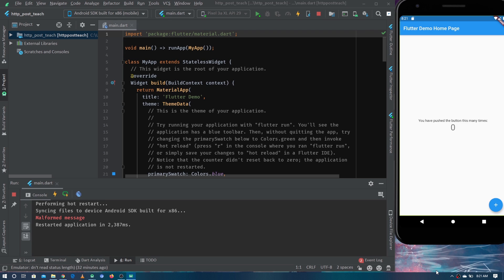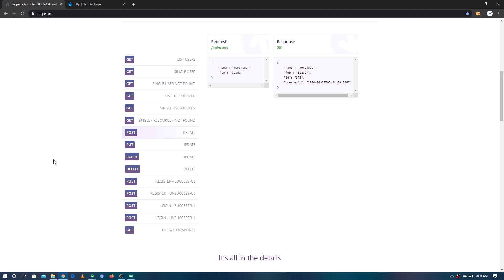The server would also send an acknowledgement back to the client. In this video we are going to use a dummy API to make POST requests. The website we are going to use is reqres.in — short for request and response — and they provide a lot of dummy APIs for learning purposes. We are going to use the 'create user' endpoint.